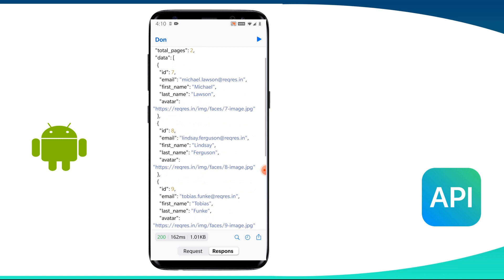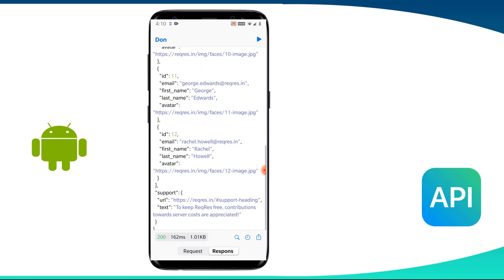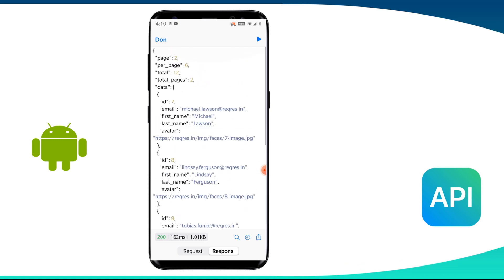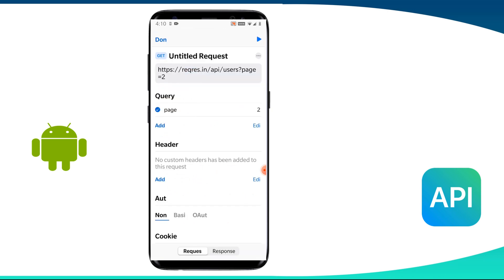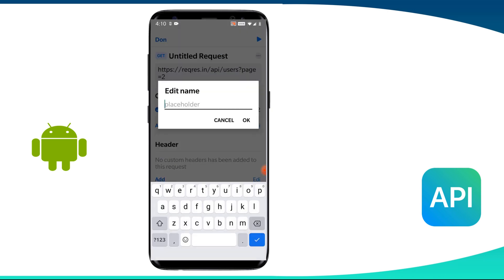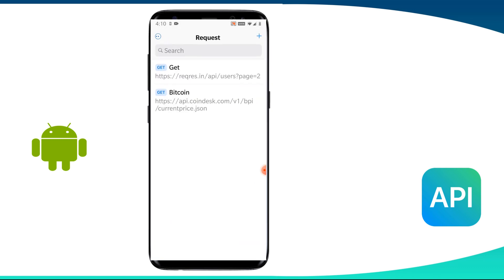One point to note here is that get requests can be cached. These should never be used when dealing with sensitive data. These have length restrictions and these are only used to request data, not to create or update data.